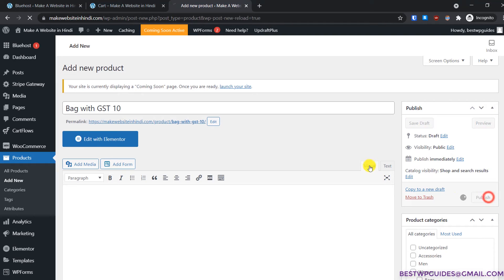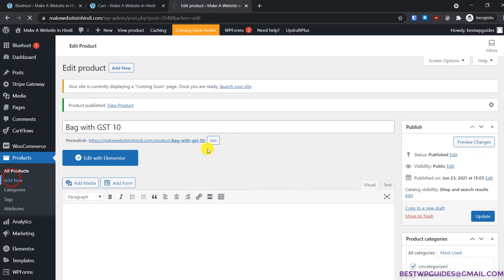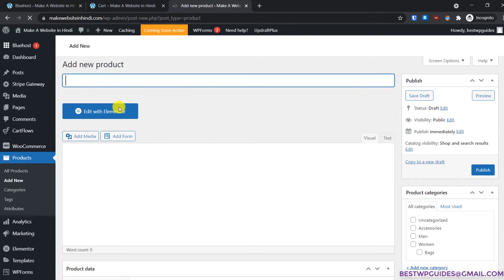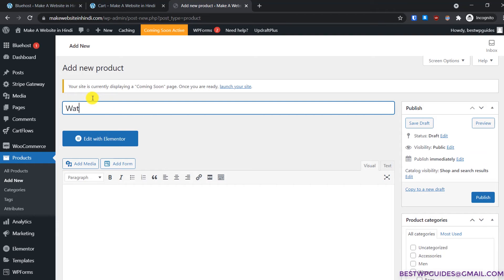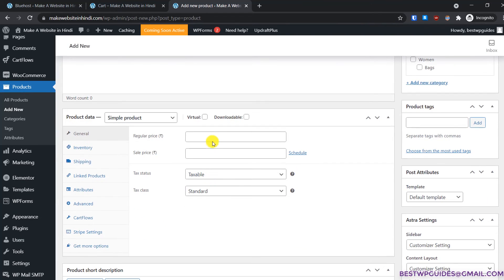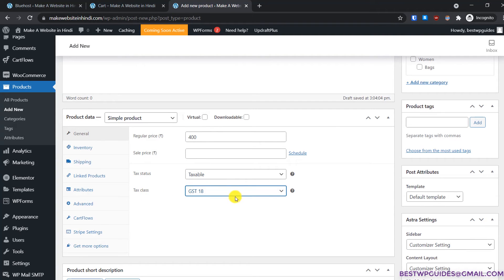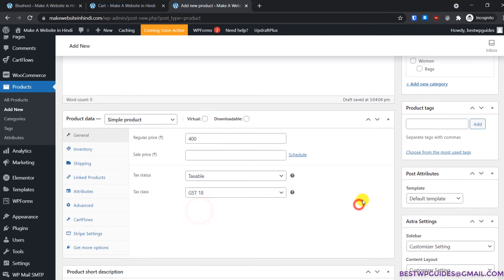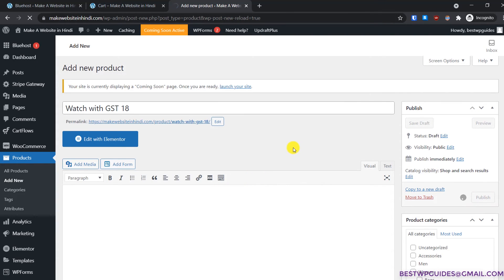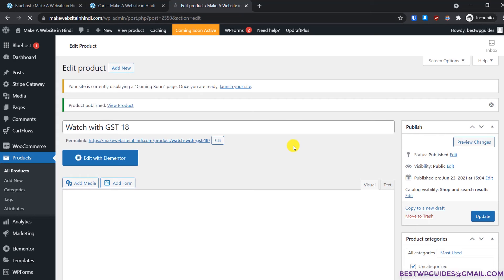Now I will publish it. I'm not adding a description or product images — this is just to show you how it works. Now let's add another new product, make sure it is taxable, select the correct tax class, then publish the product. So I have now added products with two different tax classes.